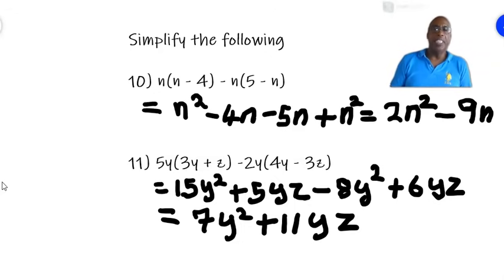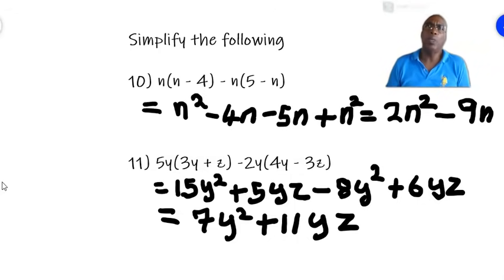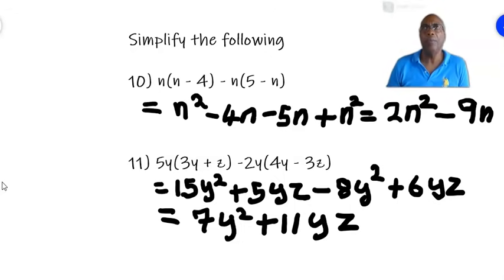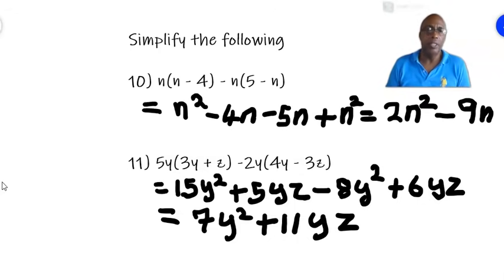And that is simplification with brackets. In the next video, we'll continue simplification with brackets, but we look at questions where we multiply two brackets together — terms in two brackets together. If you like this video, subscribe to my channel by pressing the button below. You can also like the video and share it. See you next time.